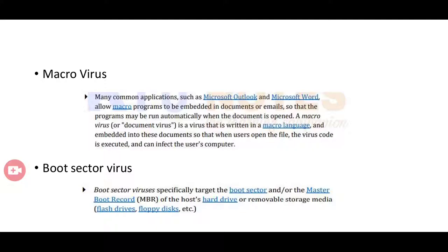The boot sector virus specifically targets the boot sector or the master boot record (MBR) of the host hard drive or removable storage media like floppy disks, flash drives, etc. So we can classify viruses into non-resident and resident viruses, and also macro virus and boot sector virus.